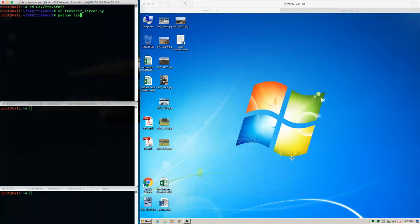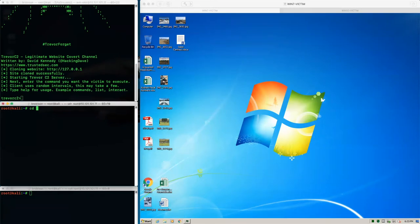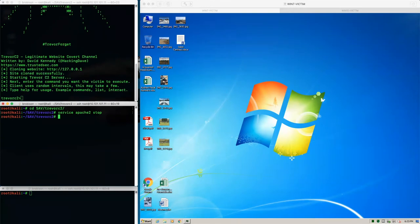We're just going to start the Python server and the Trevor C2 server. It's basically going to clone the local website running on this Kali box and set up its own Trevor C2 server — this one happens to be on port 8080 and it's ready to roll. What we're going to do next is stop our default Apache service on our Kali box because we're going to end up stomping on ports if we start up a bunch of stuff. We'll stop that port 80 web server — it's already cloned, so we don't need it anymore.